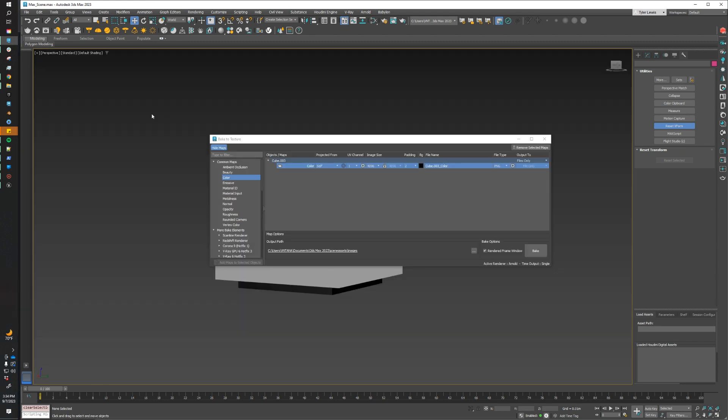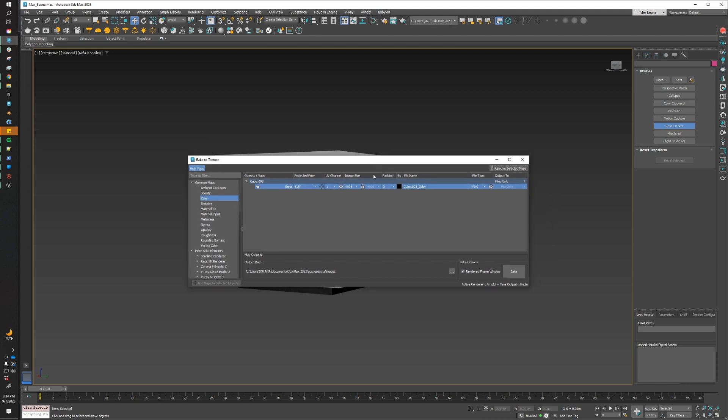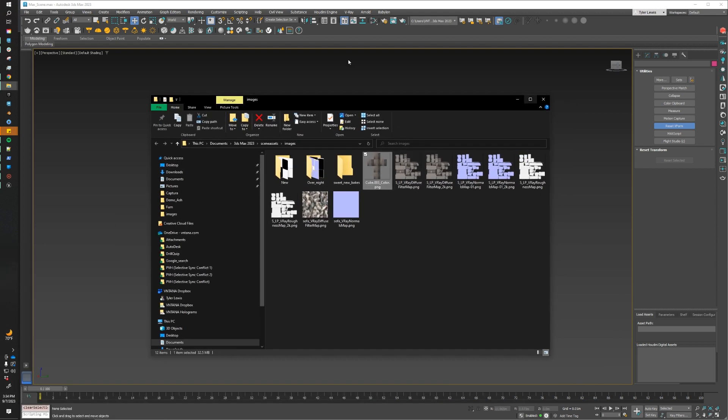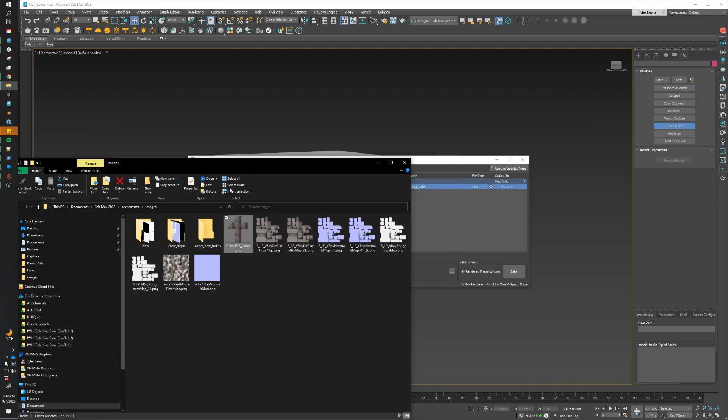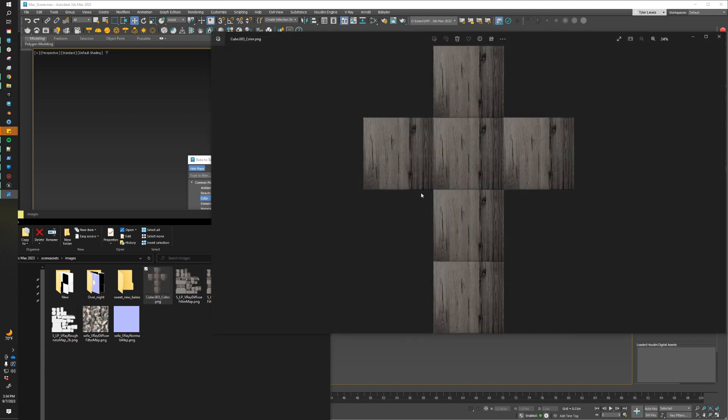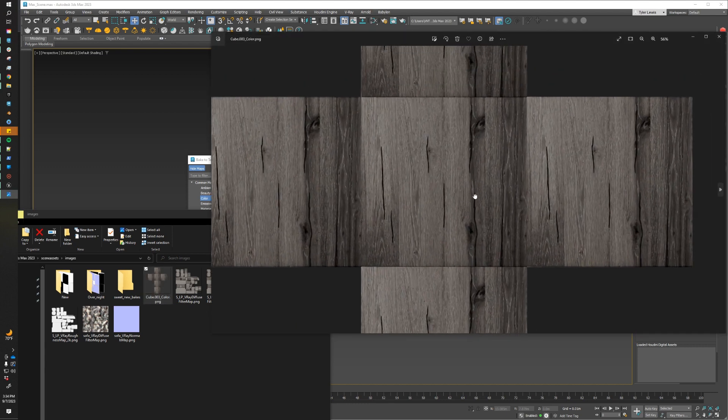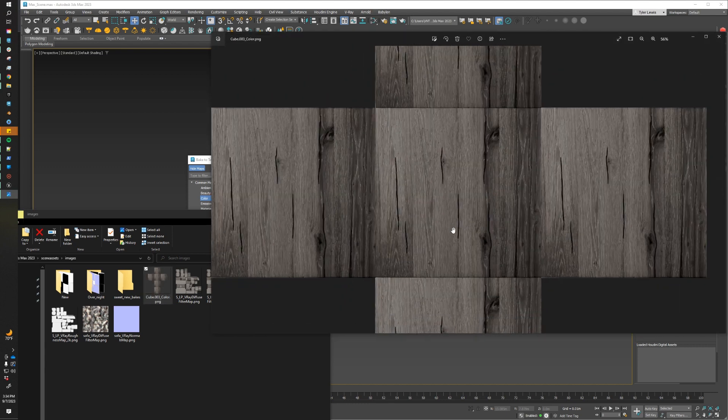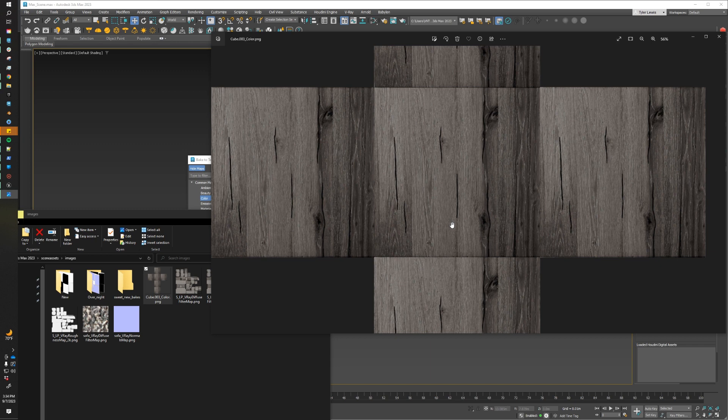All right, welcome back. We have just baked out our texture using the bake to texture window, and we can check out our bake texture by clicking on the output path. And this is going to open up the folder that we baked our texture to. And if we double click it, we can check out our awesome texture. So this is looking really good. The only thing that we need to do now is apply this to our material in Max. So let's do that.